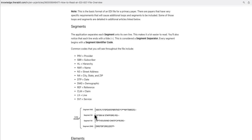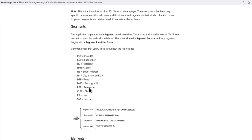For example, segment N3 is about street address, NM1 is about name, N4 is about city, state, and zip code, and DMG is about demographics. Other common codes include PRV for provider, HL for hierarchy, and CLM for claim. Inside every loop, every line is a segment, separated by a segment separator.